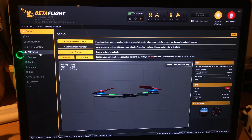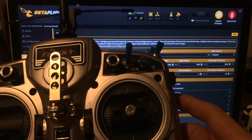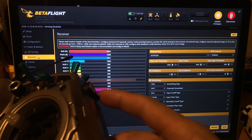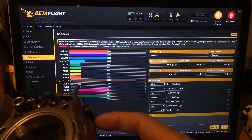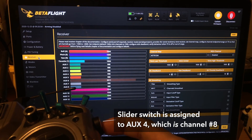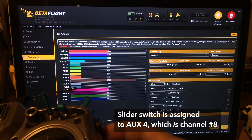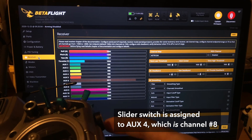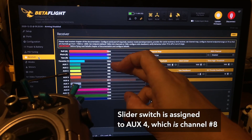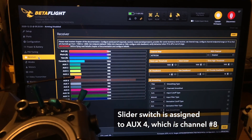We'll head back to the main screen and jump down to the receiver tab. Here you'll see all of the channels associated with your transmitter, and we're going to pick a switch. I like to use this slider switch on the right side of the controller because it's easy to access when you're flying and also allows for a large range of movement. Now we need to figure out which channel this slider switch is on, so we count: 1, 2, 3, 4, 5, 6, 7, and 8 — it's channel 8.